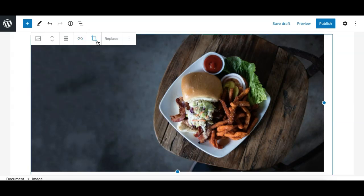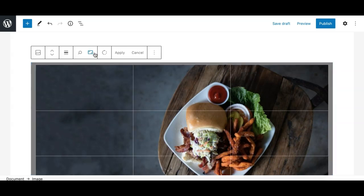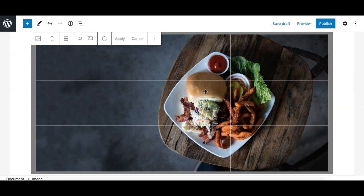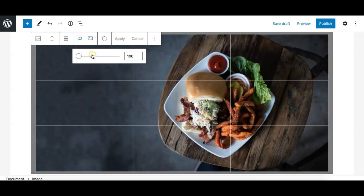The next option in the Gutenberg image block is very interesting and was recently added in the latest update of WordPress. Clicking on it gives you more options, including the ability to edit the image inline right inside the editor without going into a separate image editing tool — something that wasn't really possible earlier with the classic editor.